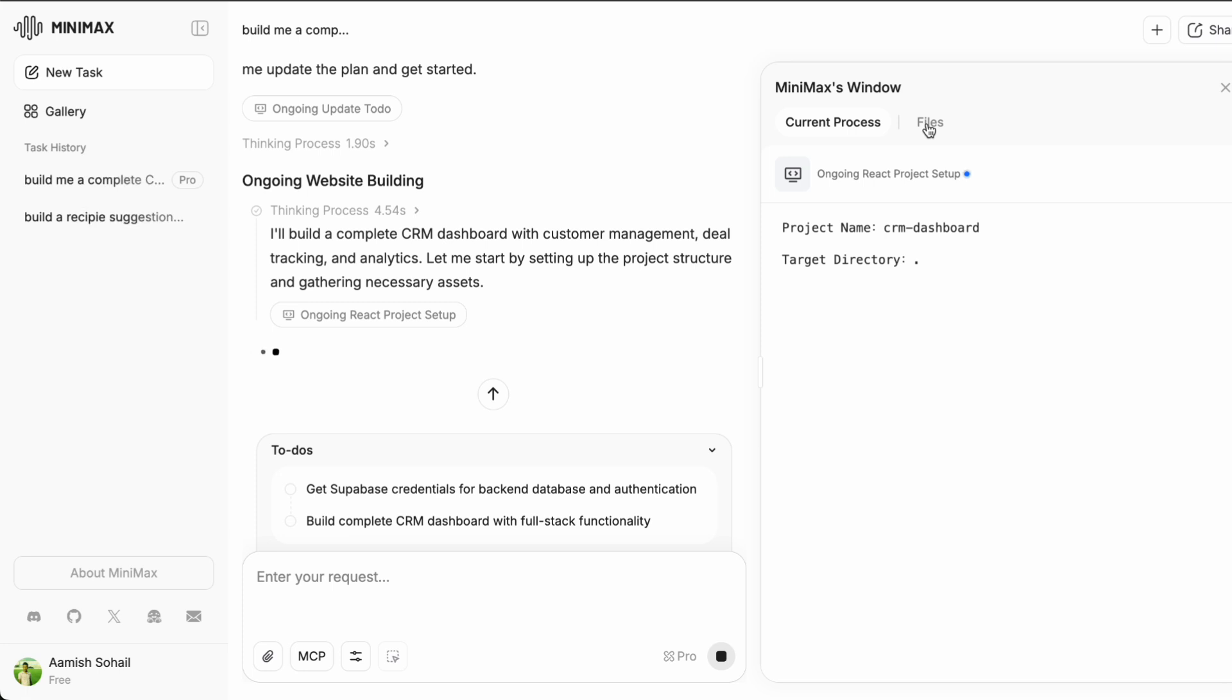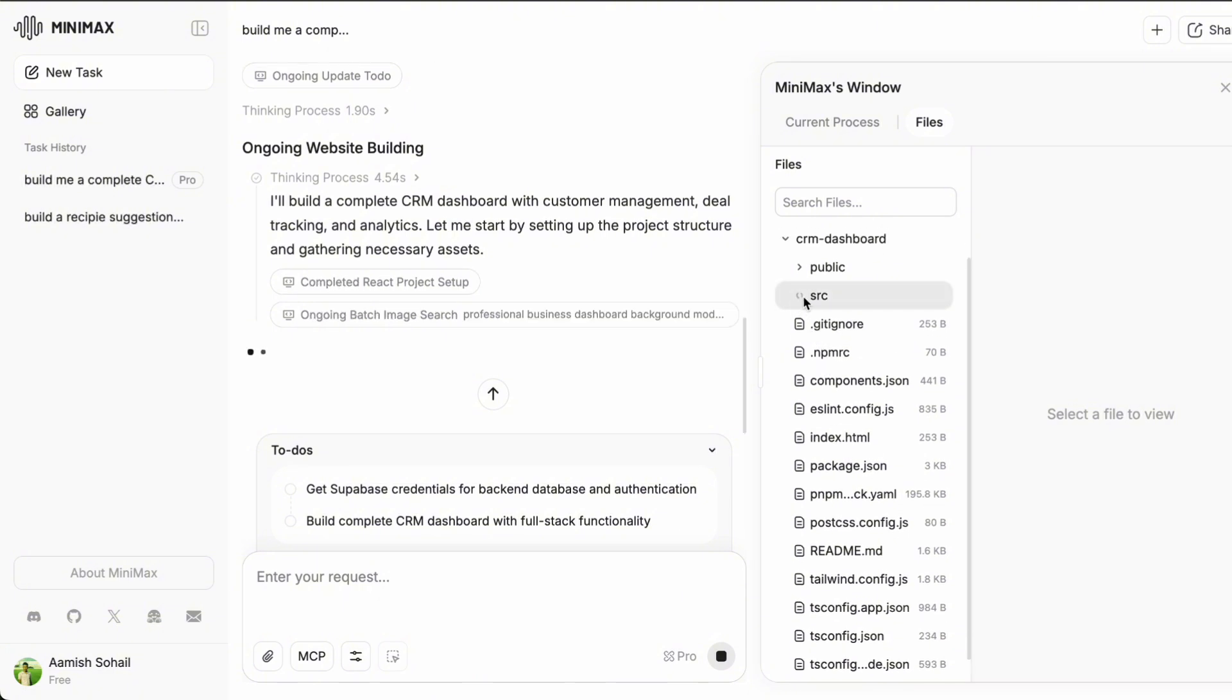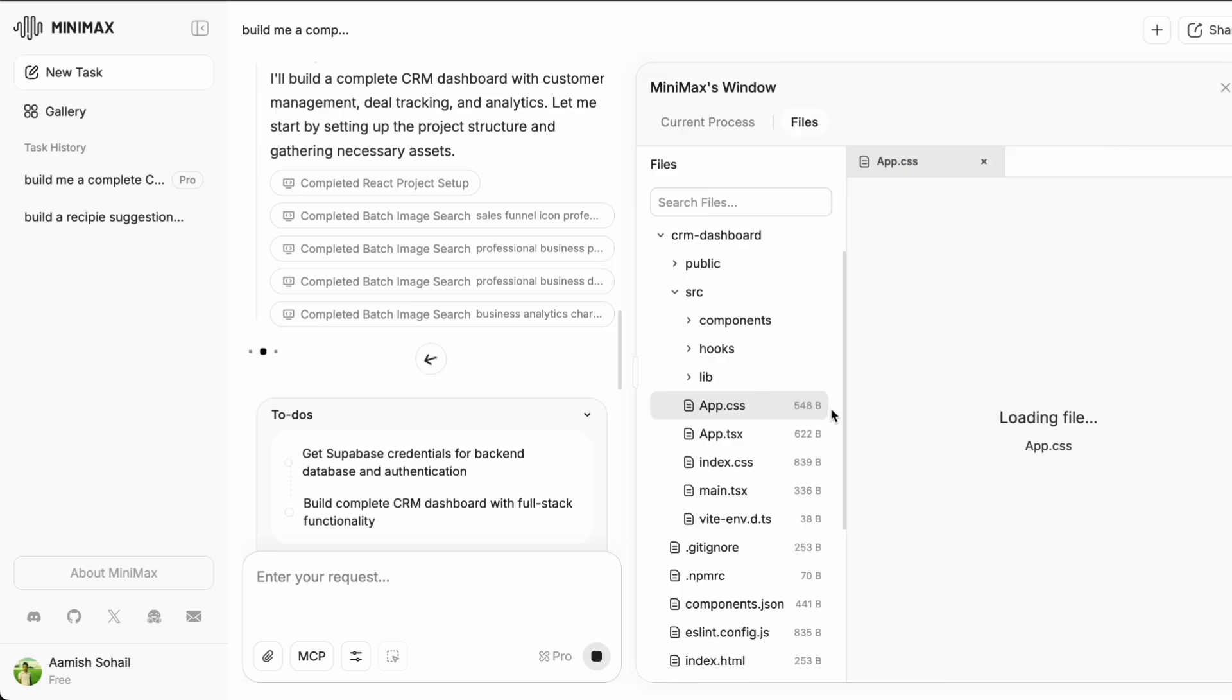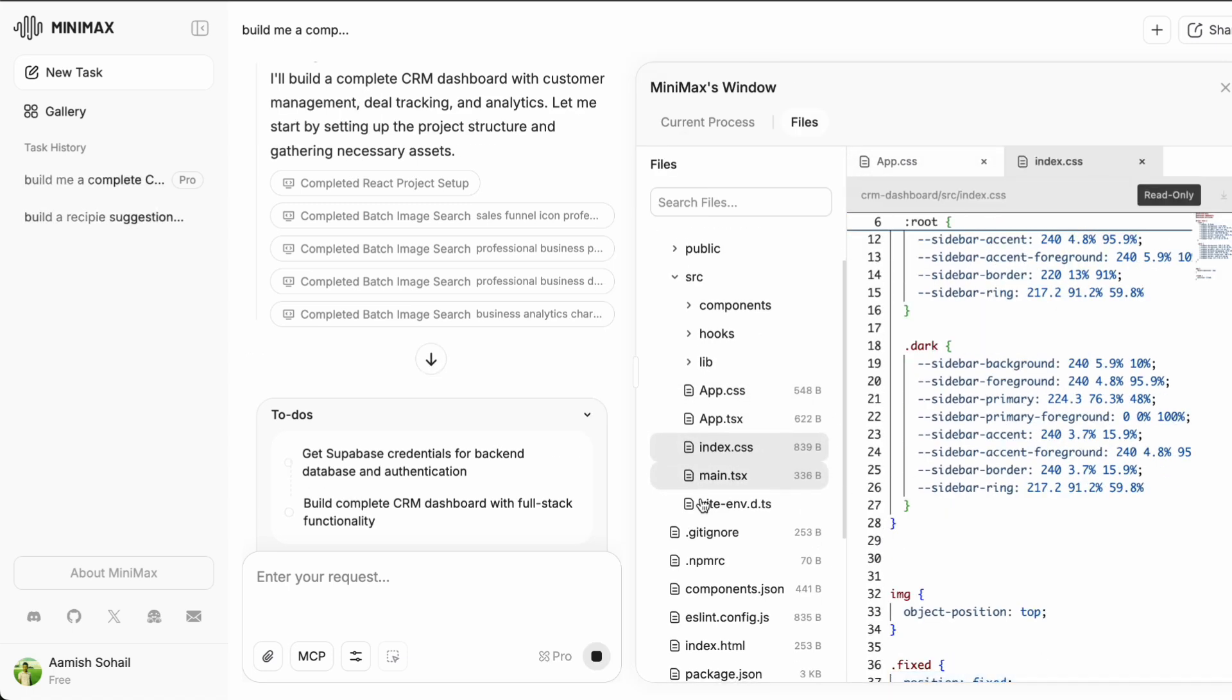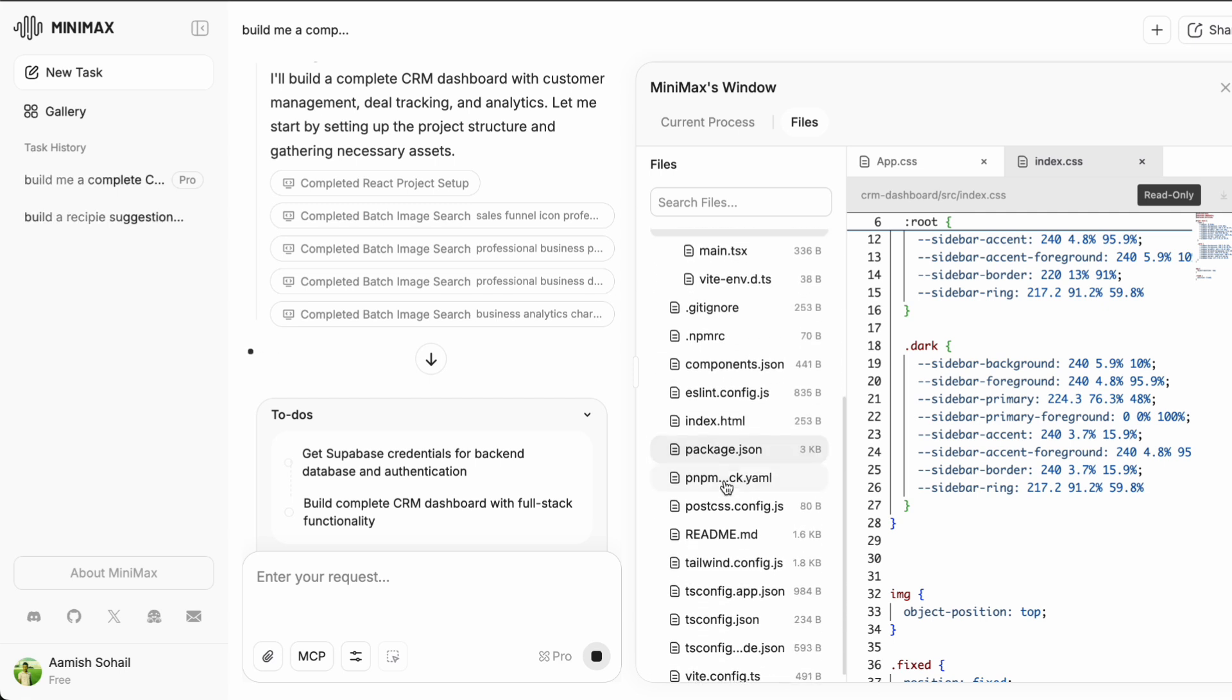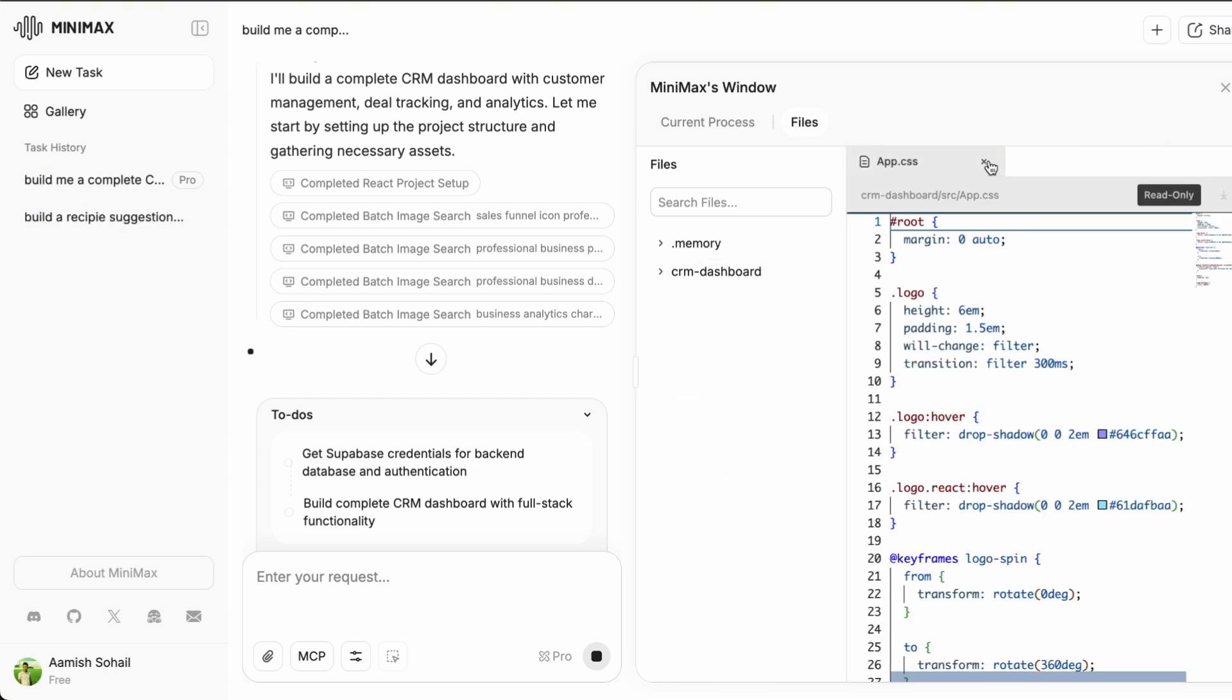Now it is generating the code. One thing I have noticed about M2 is that it tends to organize code really well. It is creating separate files for different components which is exactly what you want in a real project. Let me scroll through what it is creating here. We have got a main HTML file, some CSS for styling, JavaScript for the functionality and it looks like it is even adding some sample data so we can see how everything will work.